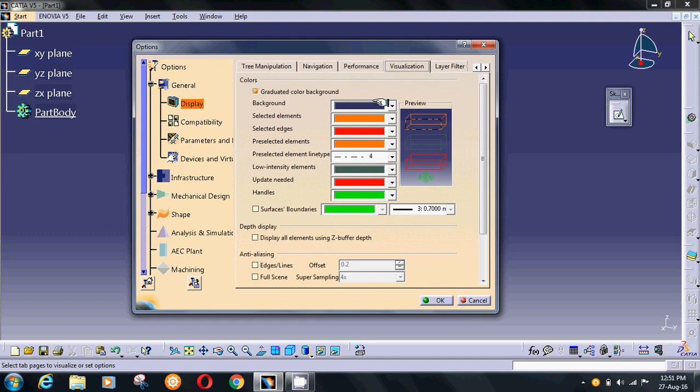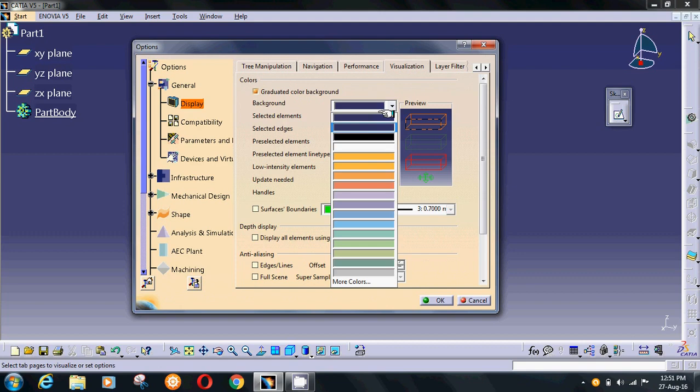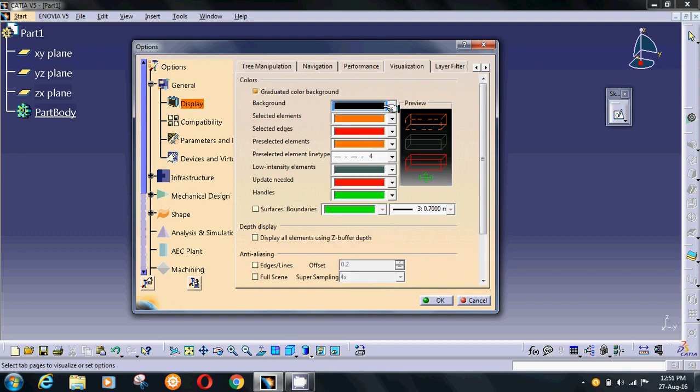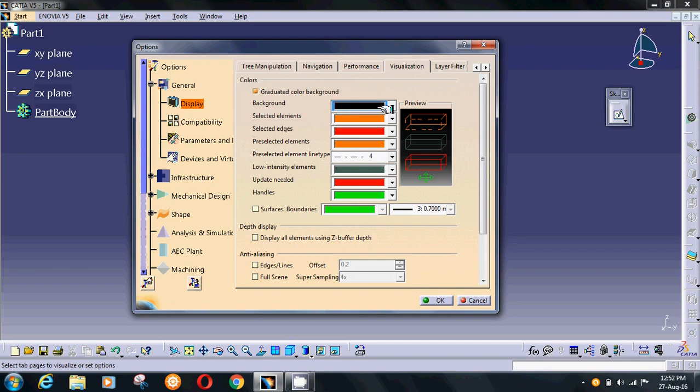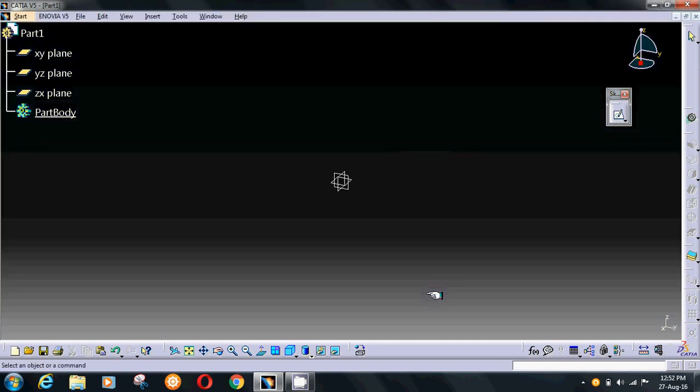Select Background, then select the background color which you want. You can select other options to change colors. I have changed the background color only. Select OK and the background color is changed.